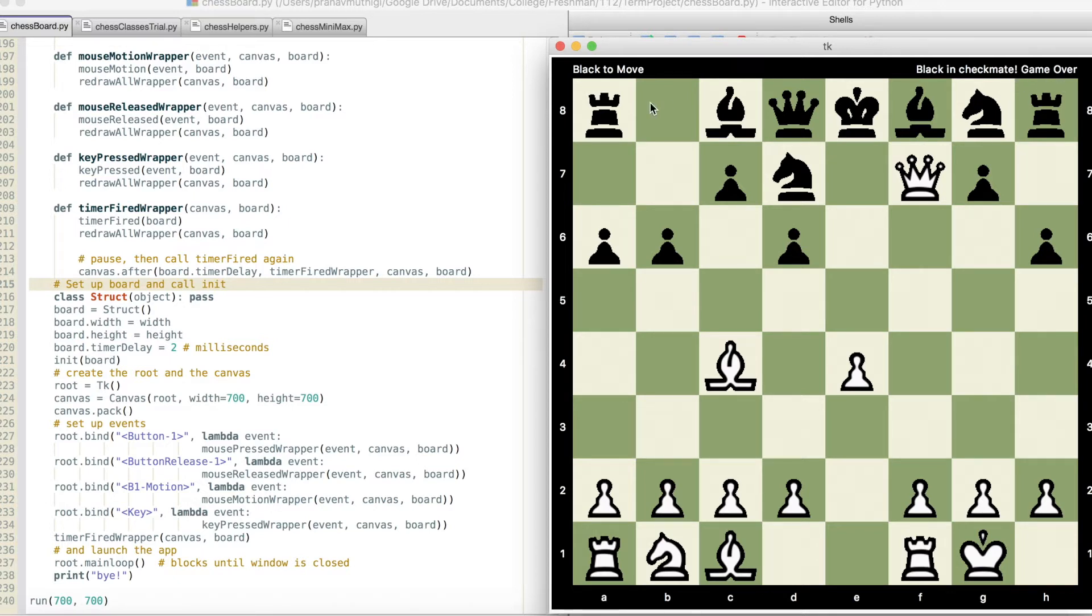With the basic legality and features demonstrated, we can now move on to explaining the AI and the algorithm behind that.